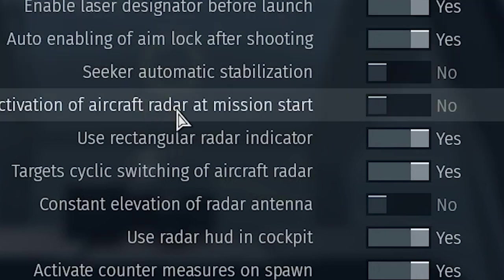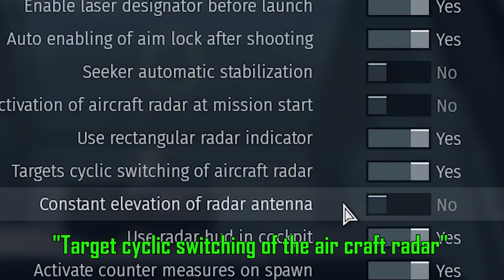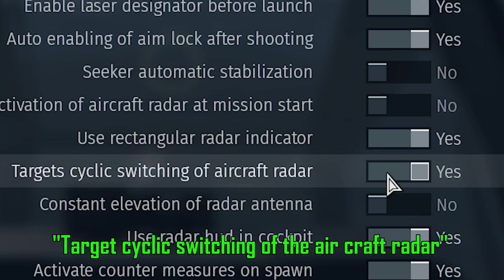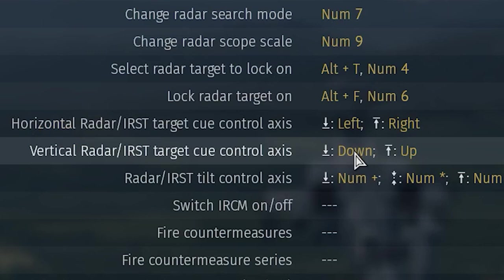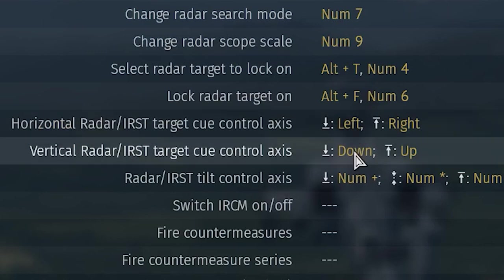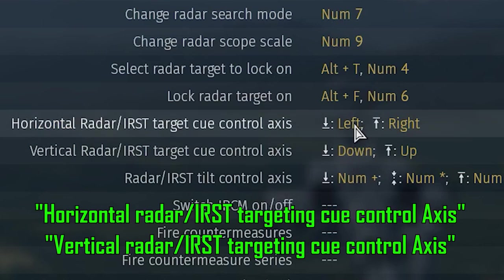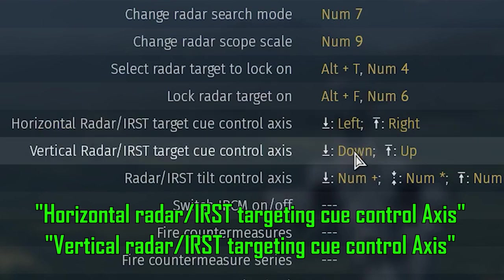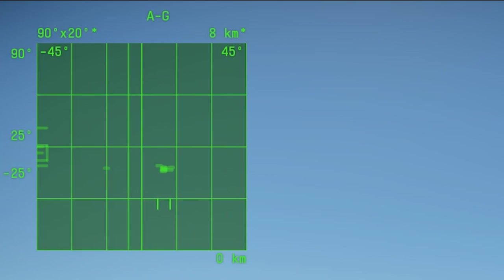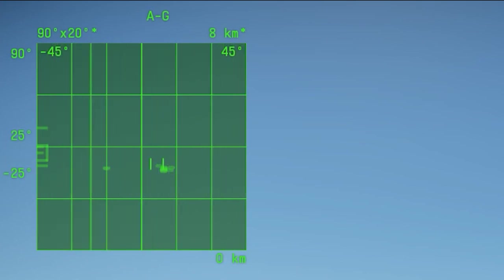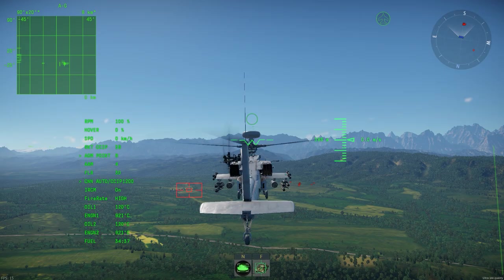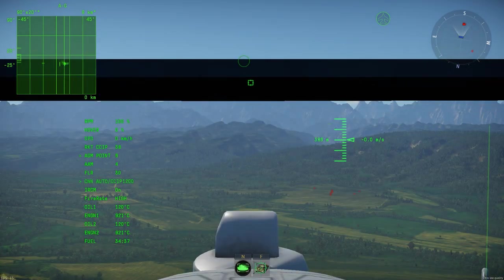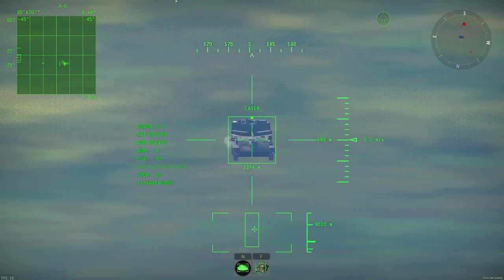Find this option: Target Cyclic Switching Of The Aircraft Radar and turn it off. Also, bind the horizontal and vertical axes by looking for these two options: Horizontal and vertical Radar/Iris Targeting Q Axes. This allows you to lock onto targets that are closer to each other with better accuracy. I personally use the arrow keys as it's much more easier to do so. Go back and manually control it. As soon as you see the brackets next to your desired enemy target, lock onto the enemy.